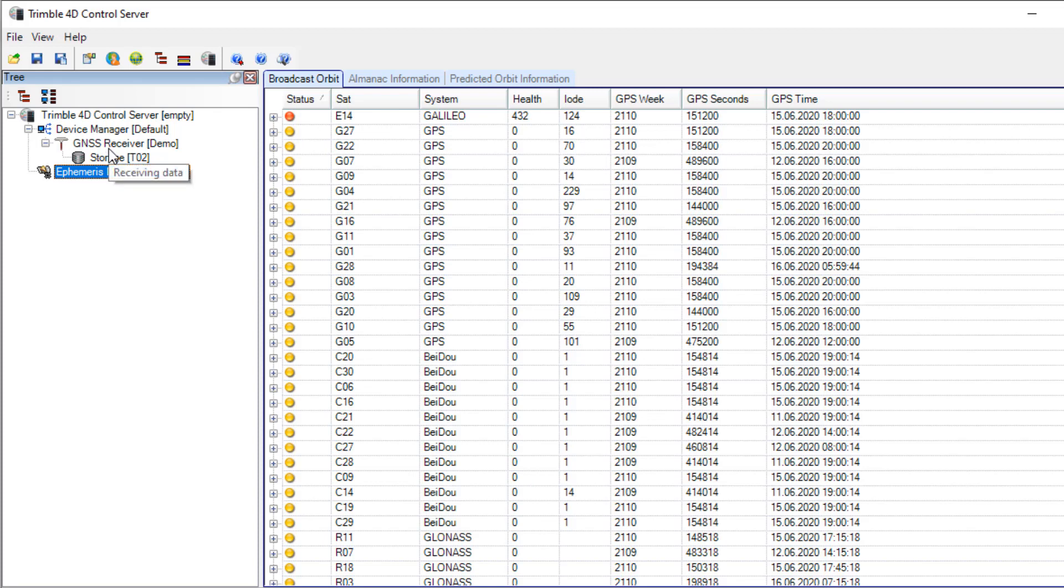Please see the other videos about real-time processing or post-processing in T4D server for further information about the monitoring with T4D.